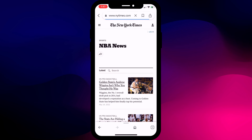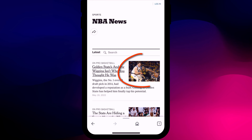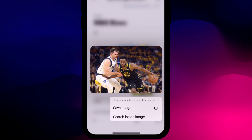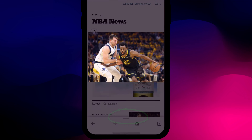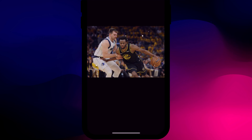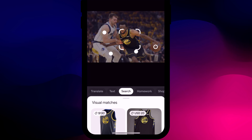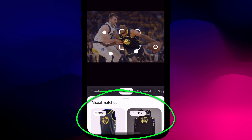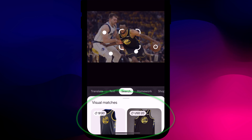You can search any image you stumble across by long pressing on the image. This will bring up the menu option to search inside the image, which will activate Google Lens. Google will then highlight prominent features in the image using dots and a focus box, and when you click on one of these dots or the focus box, Google will return results based on that part of the image.